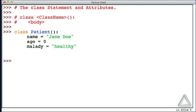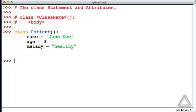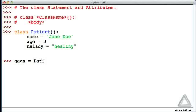If we hit return twice, we've ended the indented code. We've ended the body of that class statement. And now we can start creating objects within our program, in the program sense of what objects are, that are patients. So to create a patient, we just write some valid identifier, let's go with gaga, and assign to that whatever is returned when we give the class name followed by parentheses.